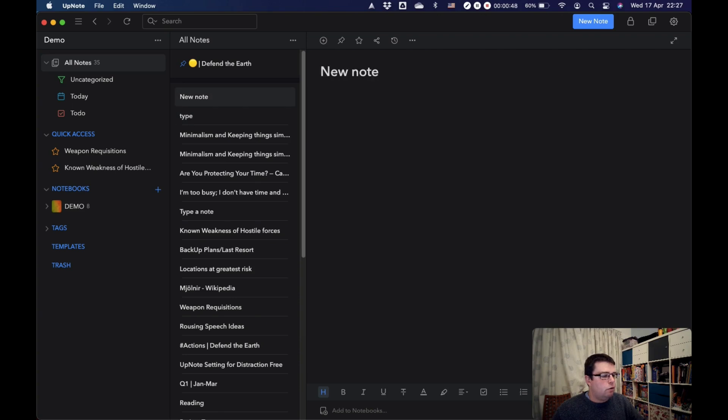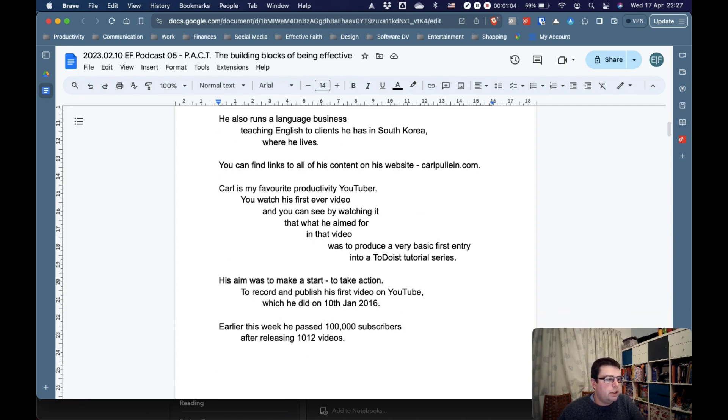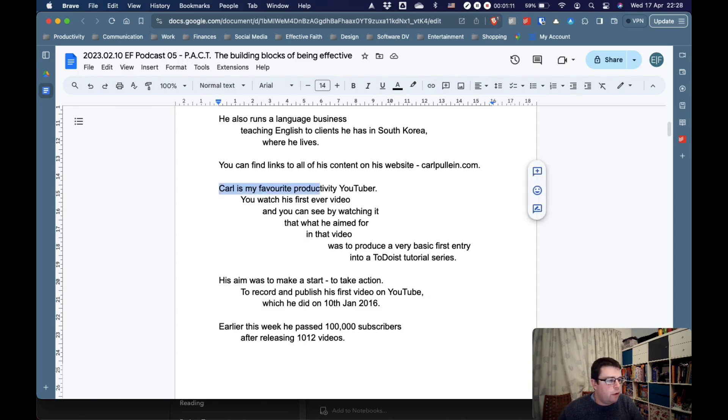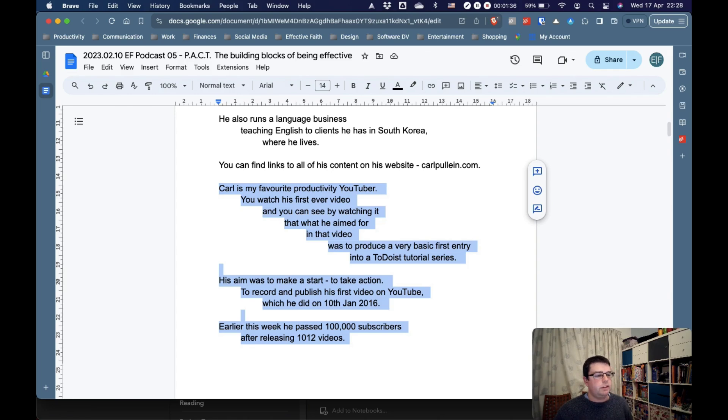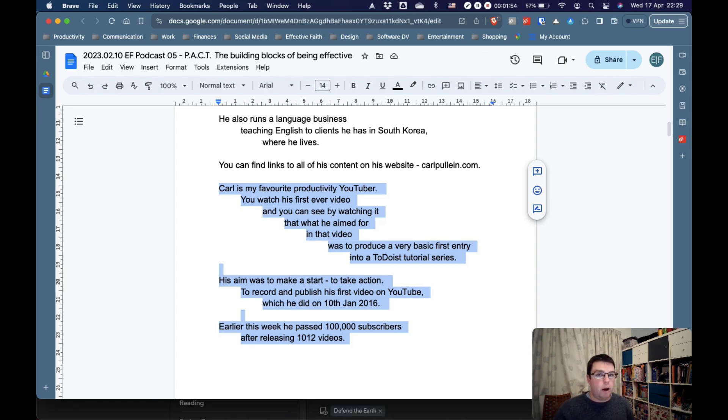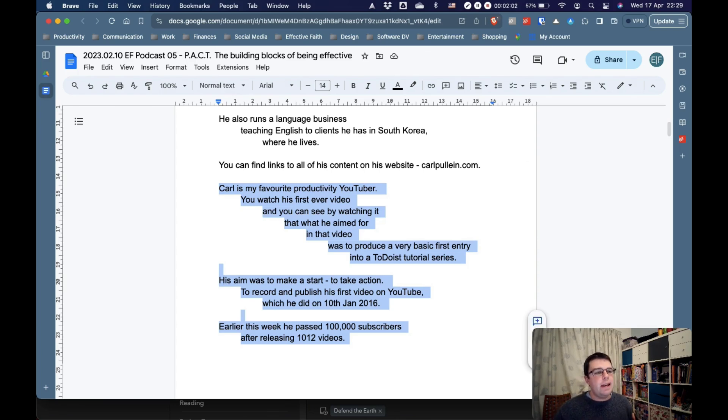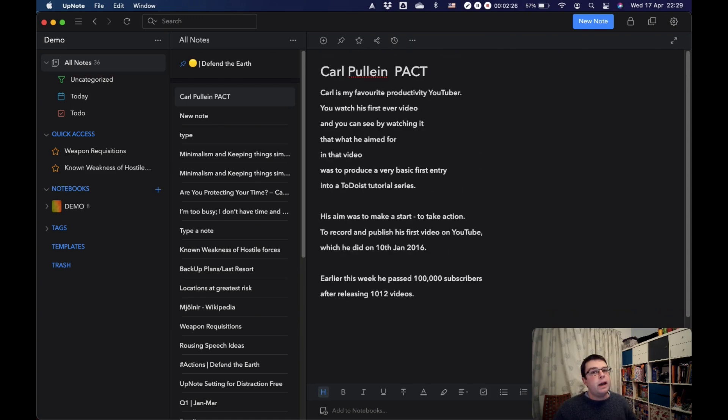One of my favorite features about UpNote is paste to UpNote. For example, this is a great line about Carl Pullein. The basic principle here, his aim was to make a start, and then he passed 100,000 subscribers after releasing 1,012 videos. This is a great testament to Carl Pullein and to one of the things that he teaches, the power of patience, action, consistency, and time. And I want that in UpNote. The way to get that into UpNote is to copy it to the clipboard as normal, Control-C, and then you paste it into UpNote using the keyboard shortcut, Command-Control-Option-V. And that pastes that into UpNote in a new note.